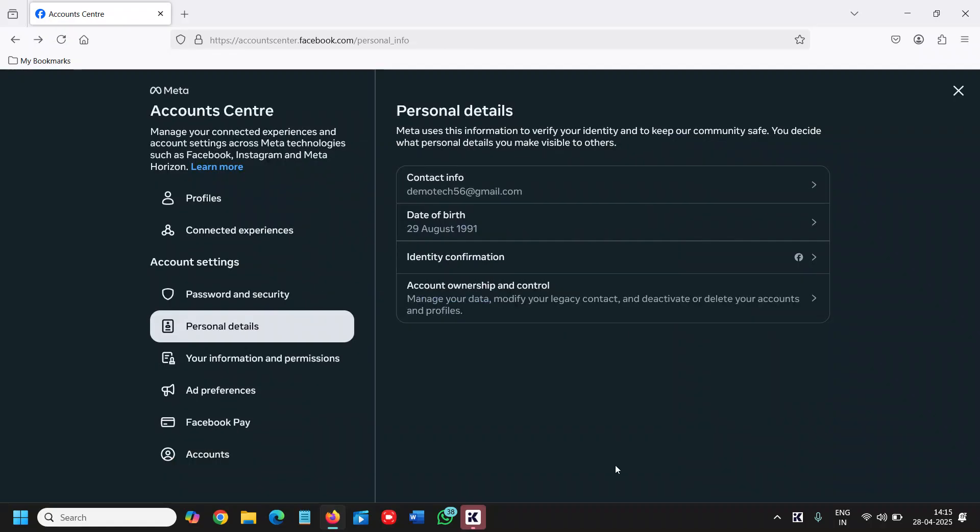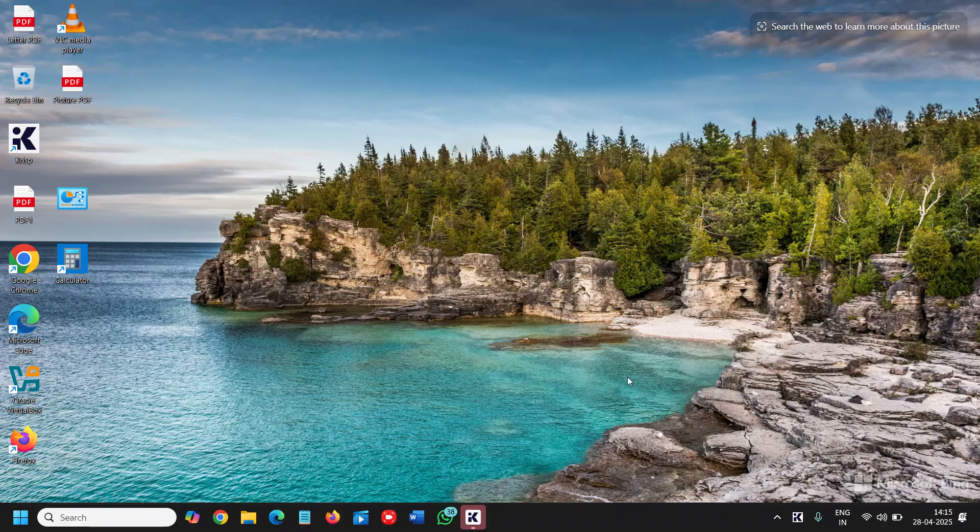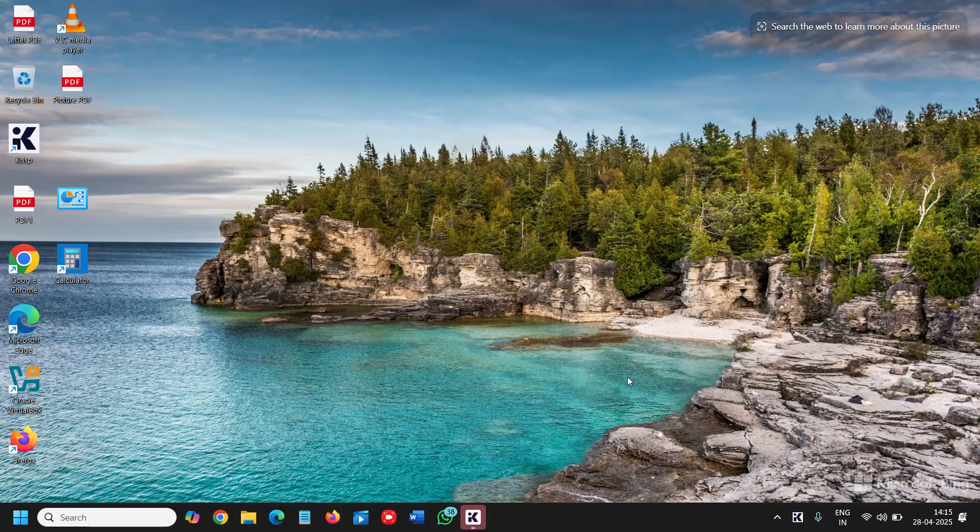This is how you can change the Facebook email address. If you find this tutorial helpful, please hit the like and subscribe. I'll see you on the next tutorial. Have a wonderful day. Take care.